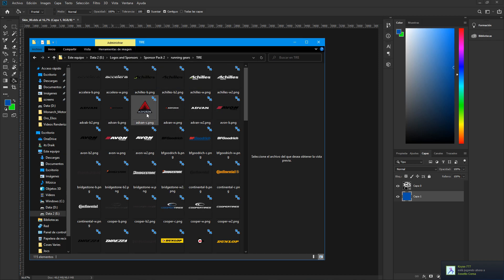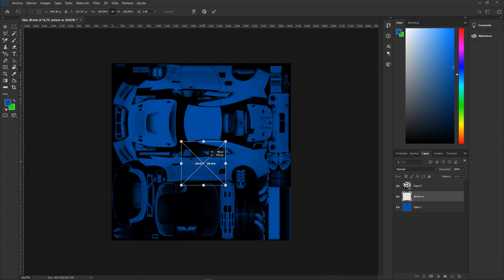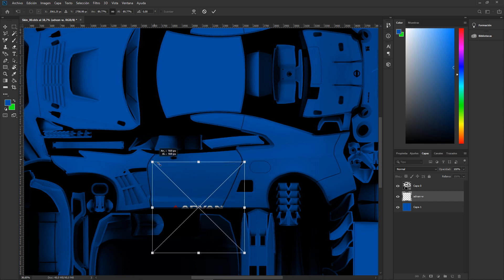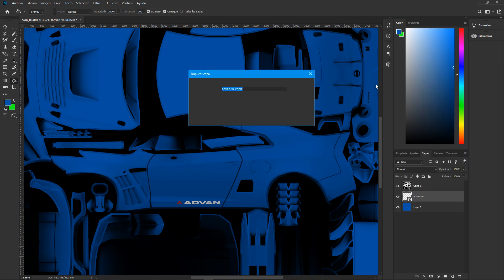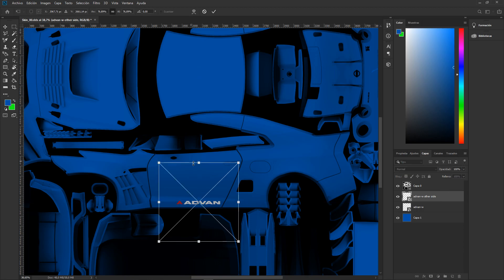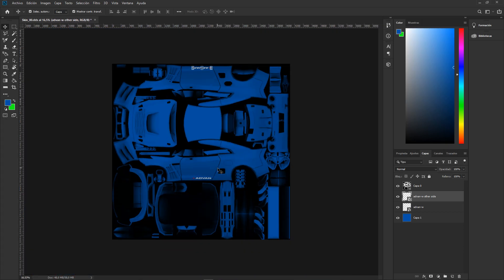Now let's add stickers to the car. Go find your sticker - for example an Advan logo - and place it on the car body in the UV layout. We'll put one sticker here, then duplicate it for the other side. Just rotate it and move it to the other side of the car. So now you have a sticker on each side.